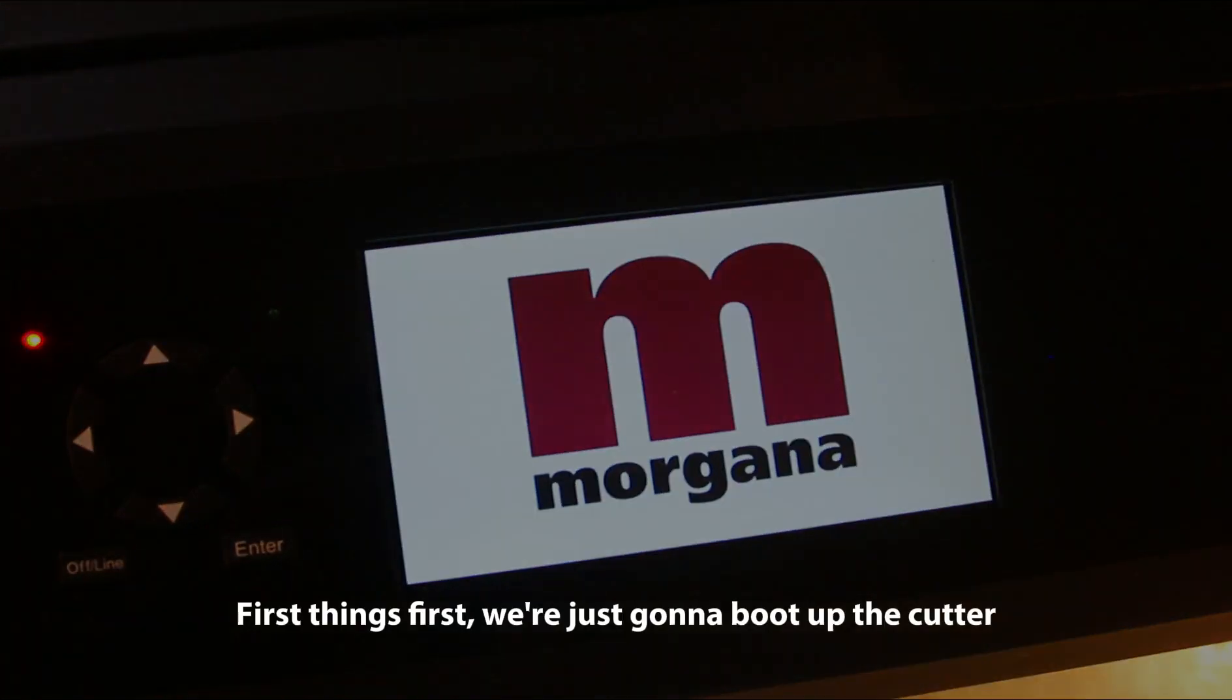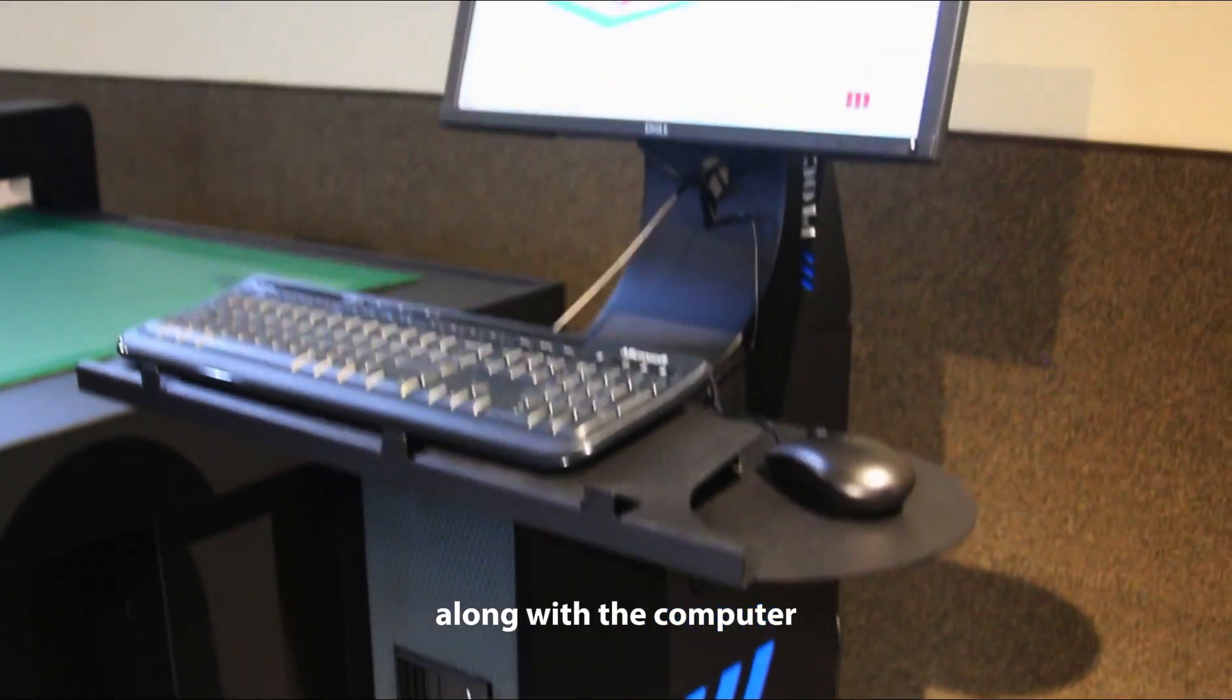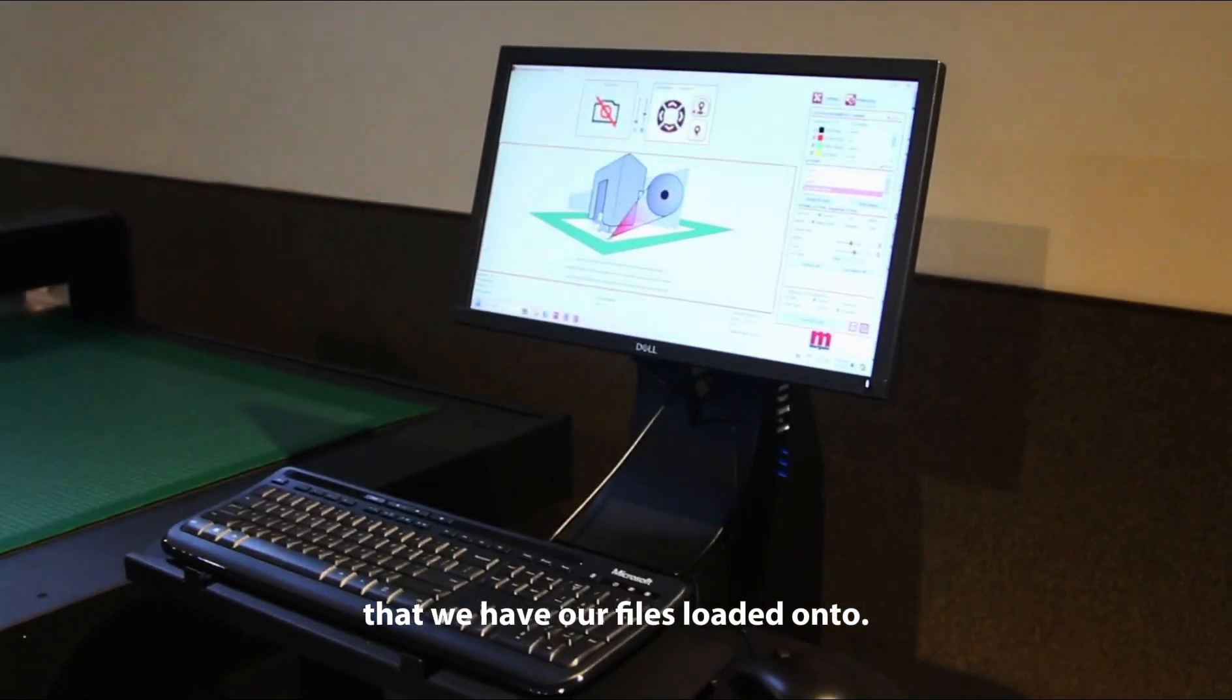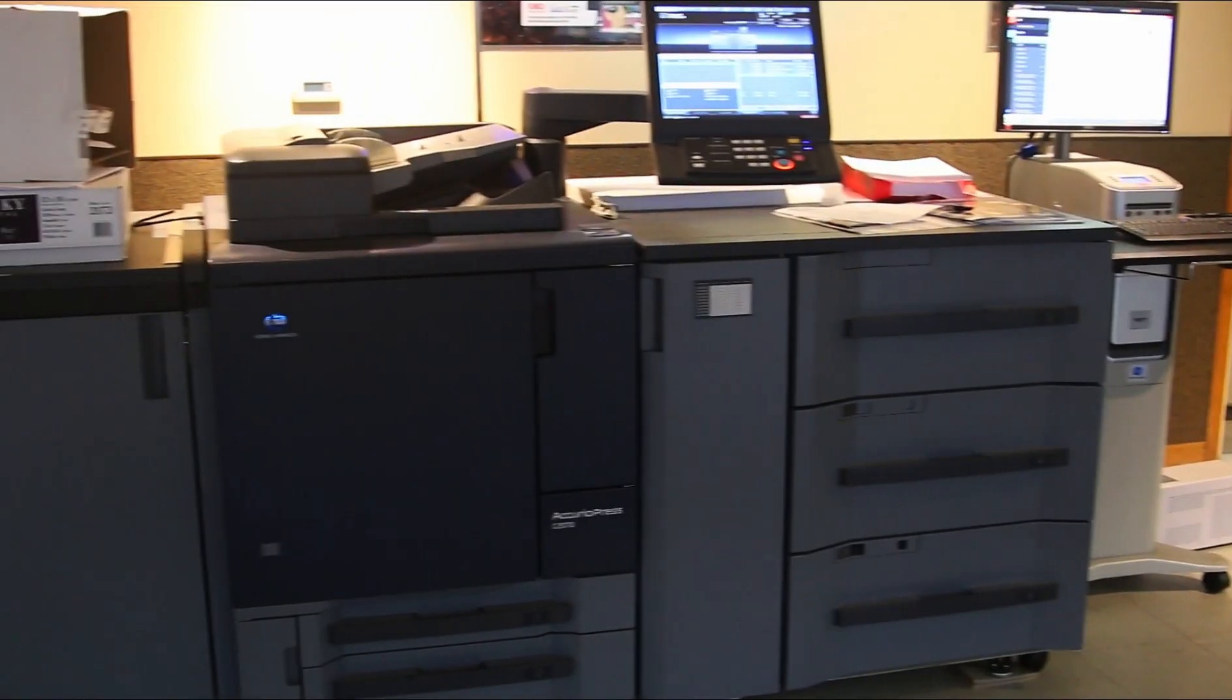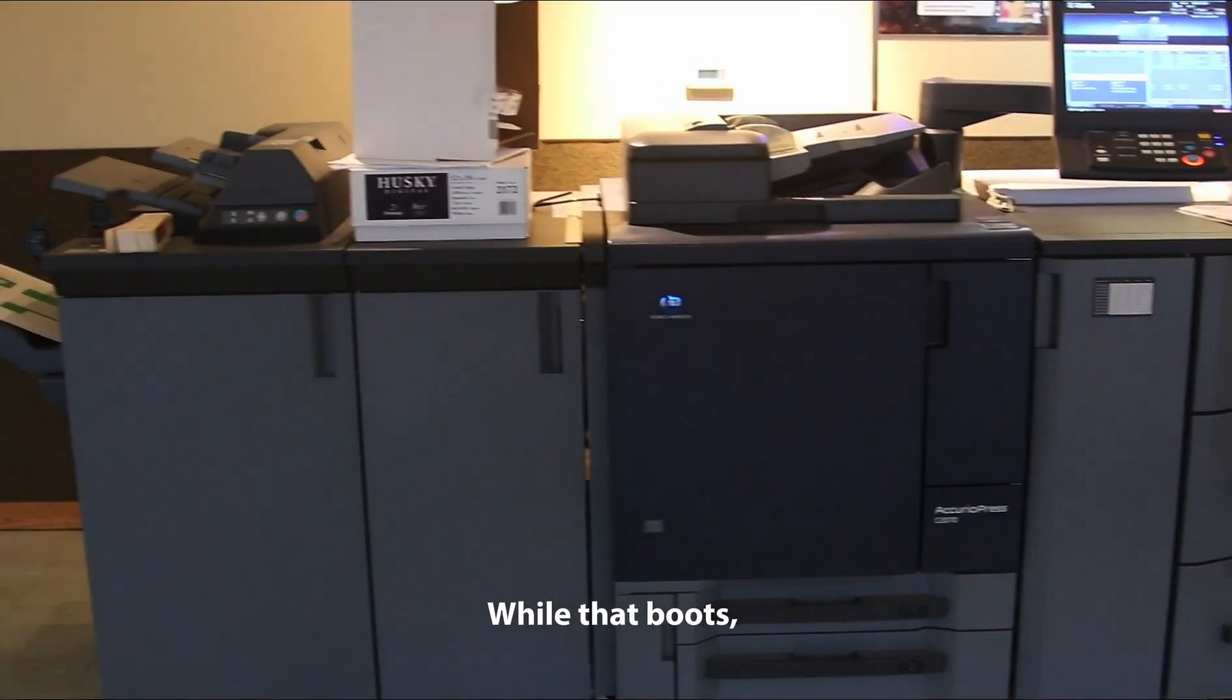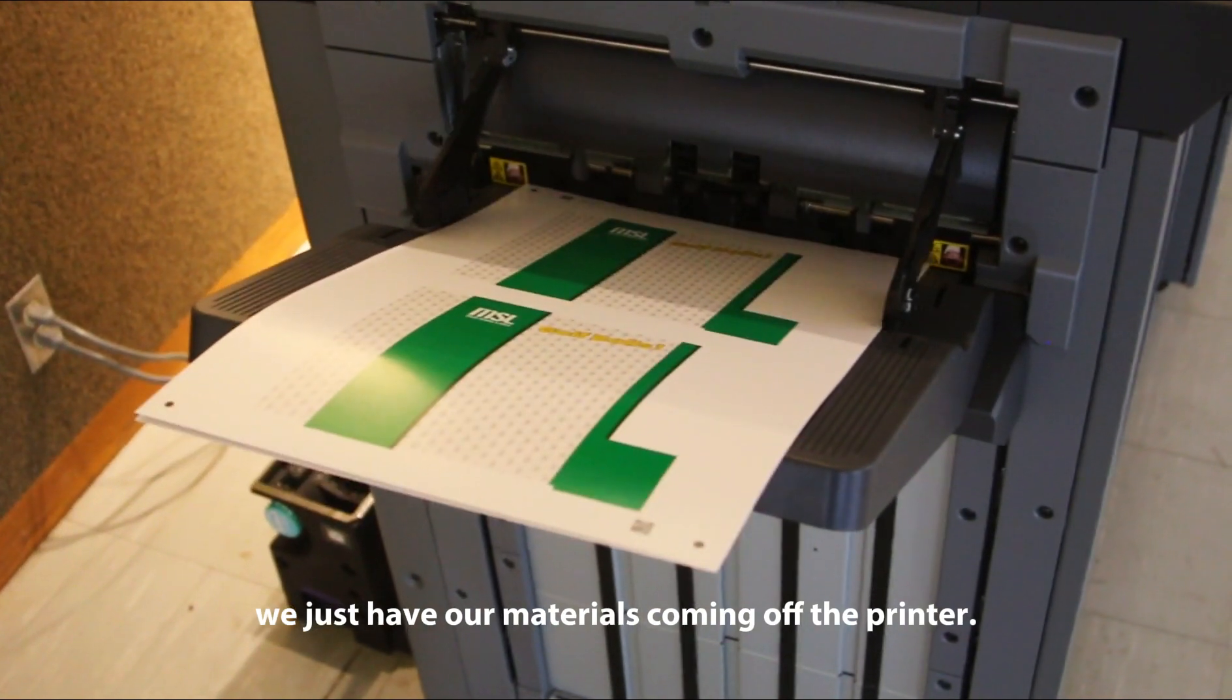First things first, we're just going to boot up the cutter along with the computer that we have our files loaded onto. While that boots, we just have our materials coming off the printer.